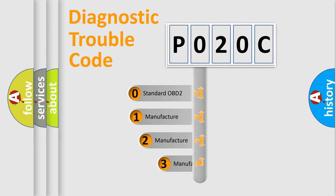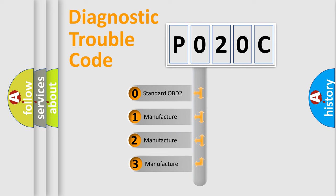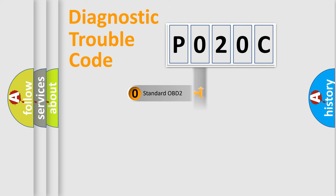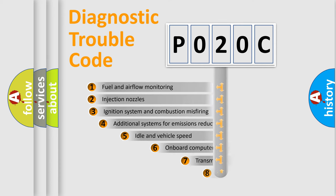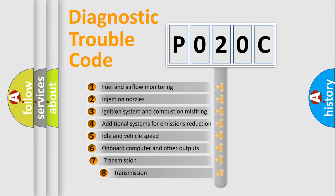If the second character is expressed as zero, it is a standardized error. In the case of numbers 1, 2, 3, it is a manufacturer-specific error expression. The third character specifies a subset of errors.